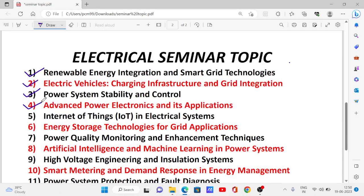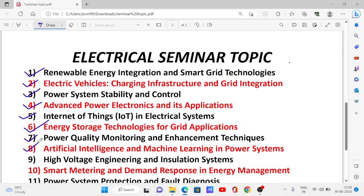No. 4: Advanced Power Electronics and Its Applications. No. 5: Internet of Things in Electrical Systems. No. 6: Energy Storage Technologies for Grid Applications. No. 7: Power Quality Monitoring and Enhancement Techniques. No. 8: Artificial Intelligence and Machine Learning in Power Systems. No. 9: High Voltage Engineering and Insulation Systems.